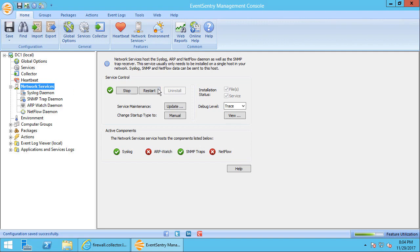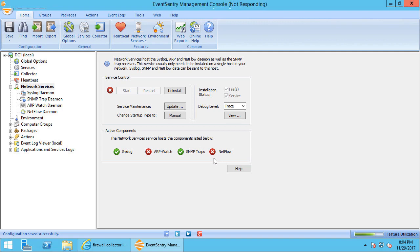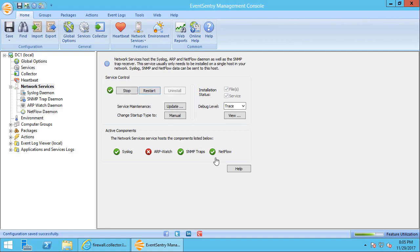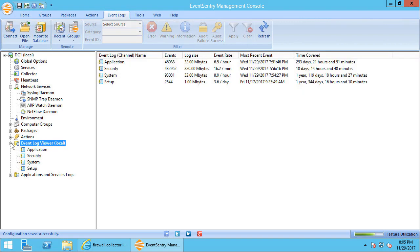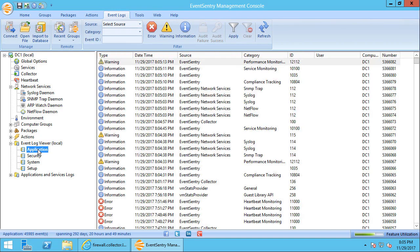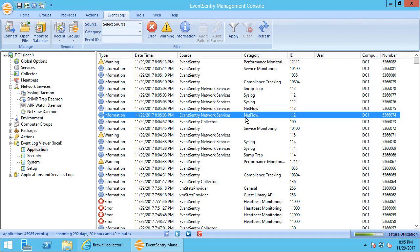But just to be on the safe side here, what I'm going to do is I'm going to restart the service. And we should see that NetFlow icon here turn green as soon as the service is restarted. It took a few seconds for the service to restart, but NetFlow is now ready. And we can also verify this in the application event log. So if we look here, we'll see several events logged by the network services.